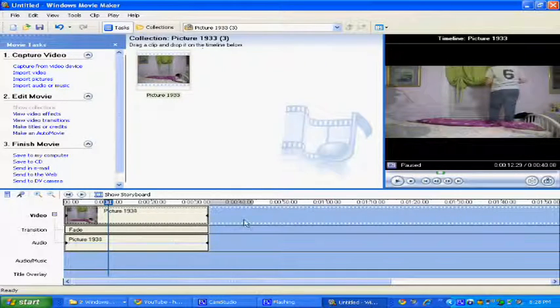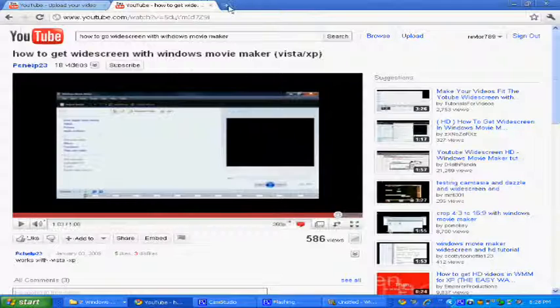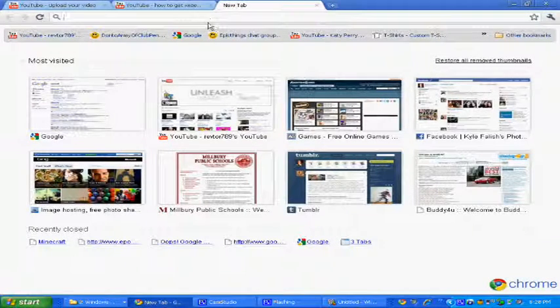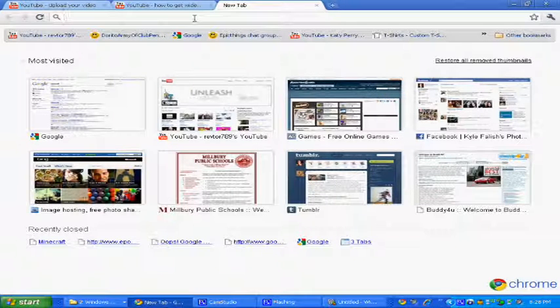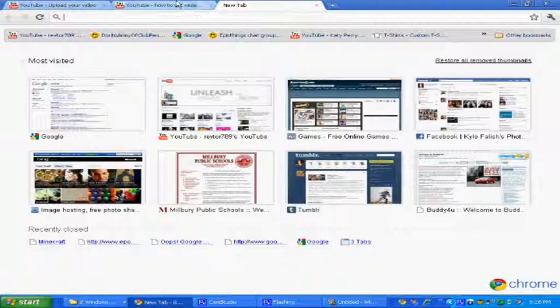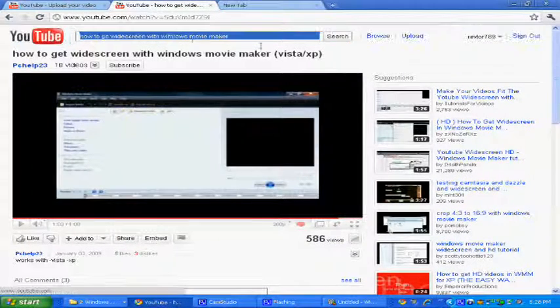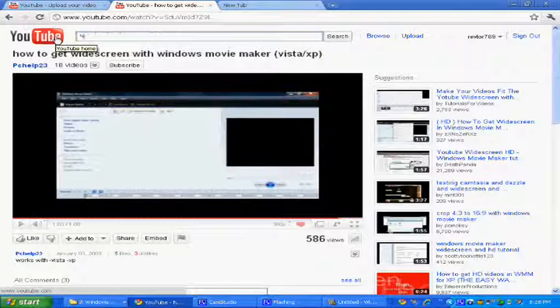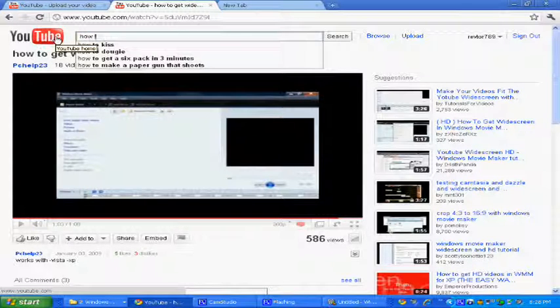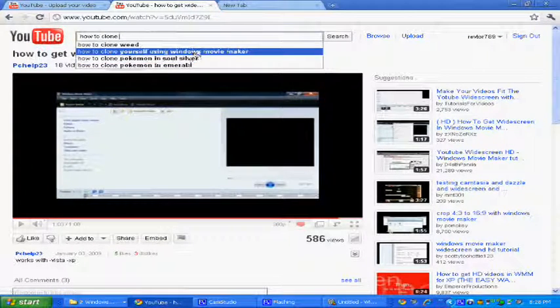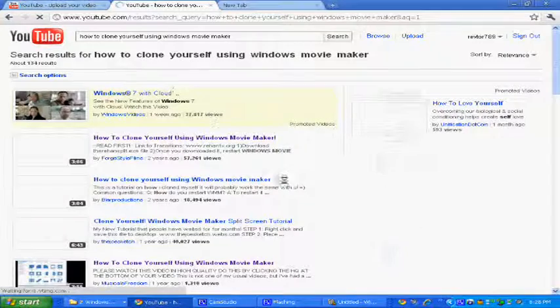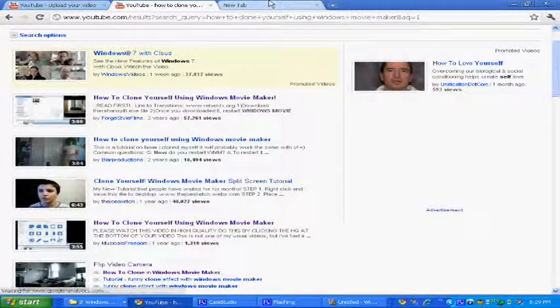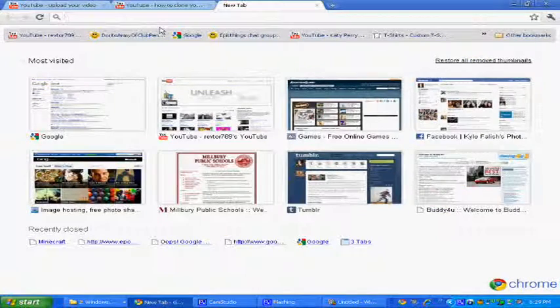What you want to do is go to your browser website, and you're going to go to this link, which is, I forgot what it's called. But there's a special link somewhere. How to clone yourself using Windows Movie Maker. What you want to go to is rehanfx.